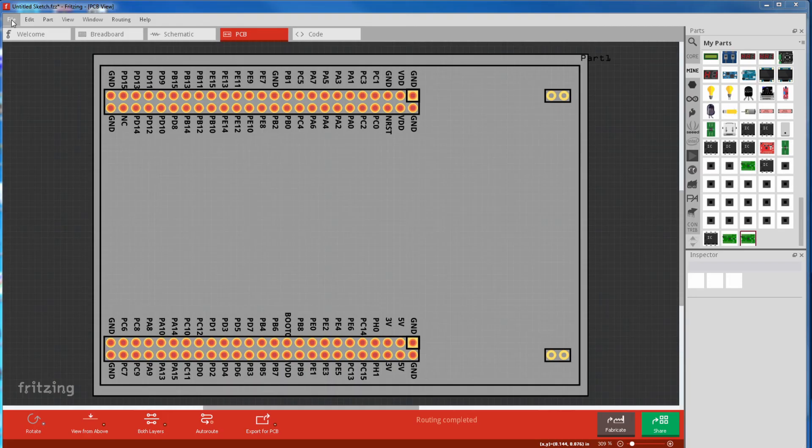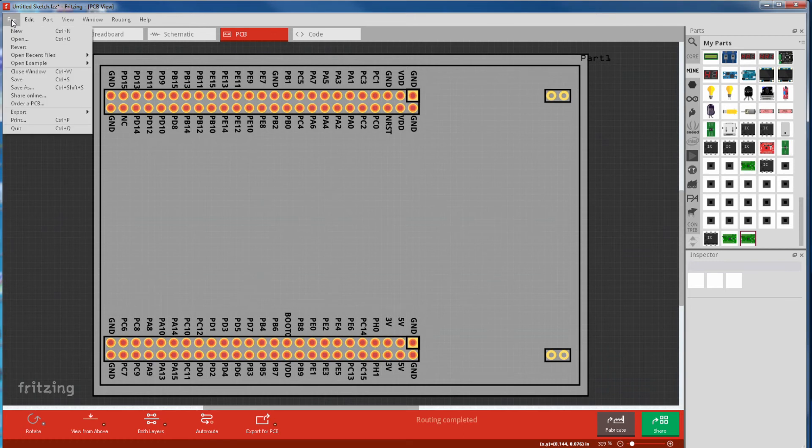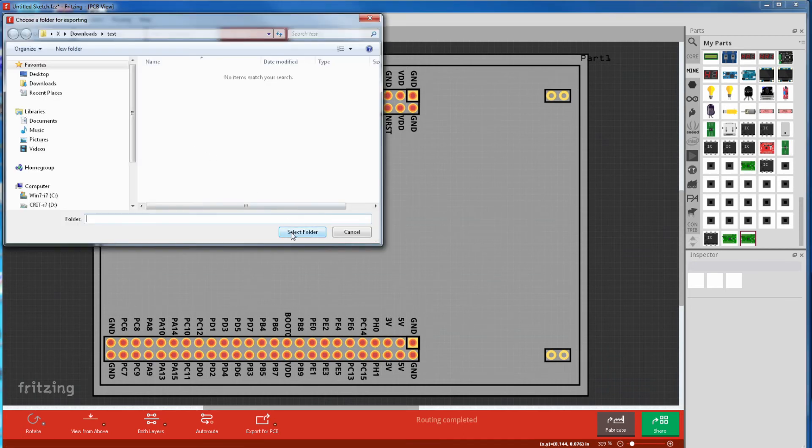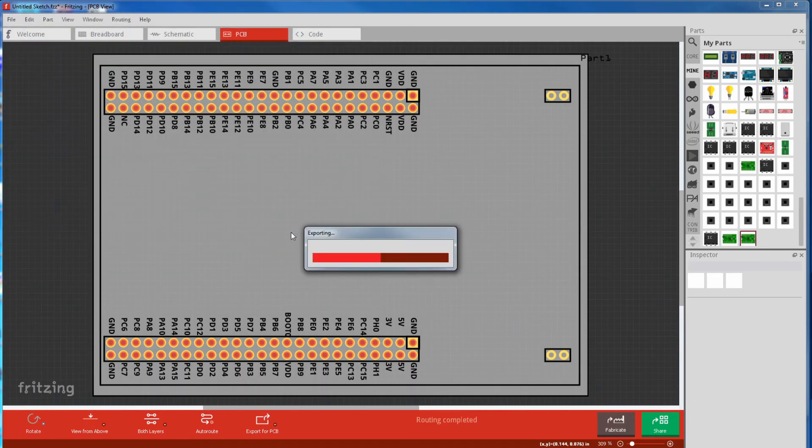Next is the more correct, but longer method. And it's file, export, for production, extended Gerber. Then it's make a folder and save it.